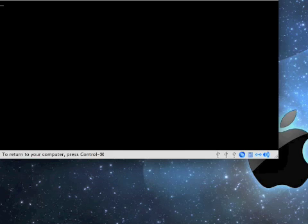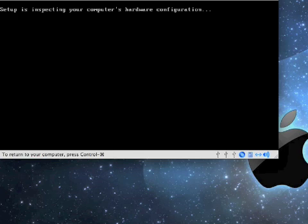Whenever it reboots, your computer may ask you to press a key to boot off of the CD in the drive. If it does, press any key on your keyboard to continue booting.